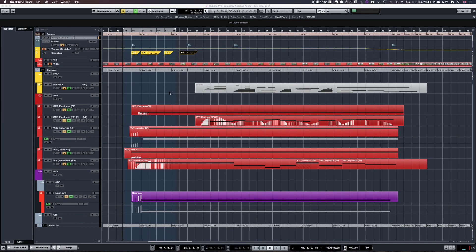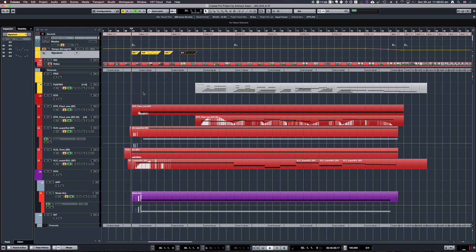A big reason why I love Cubase is that I constantly keep finding cool hidden gems in the software. Now I'm going to show you how to quickly render your click track to an audio file. This is actually really simple.